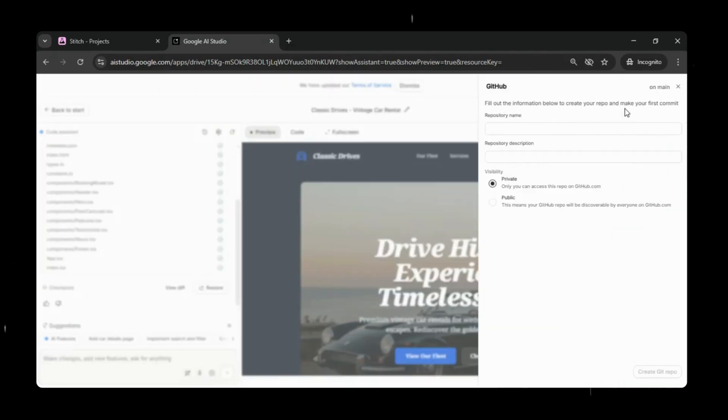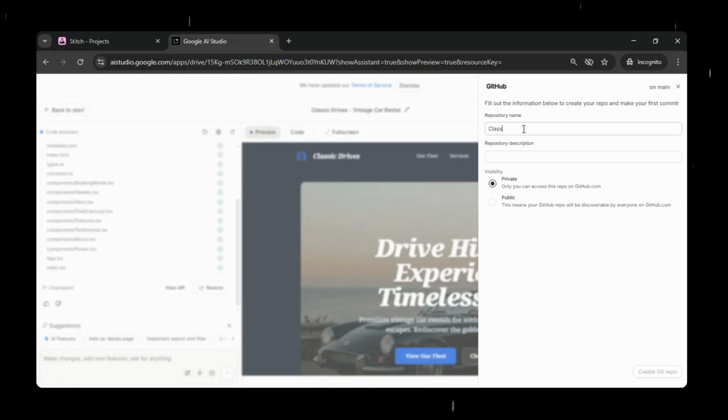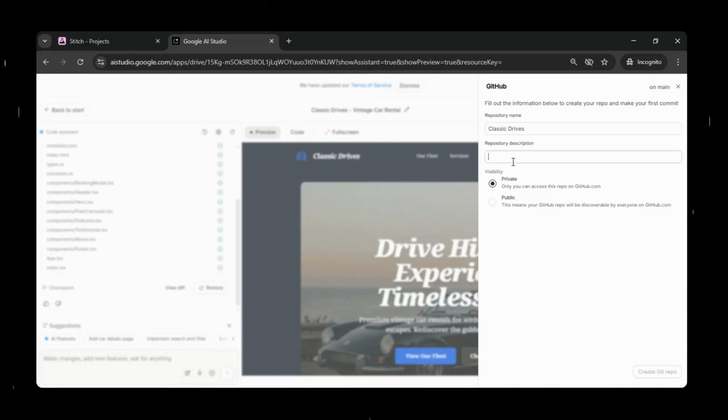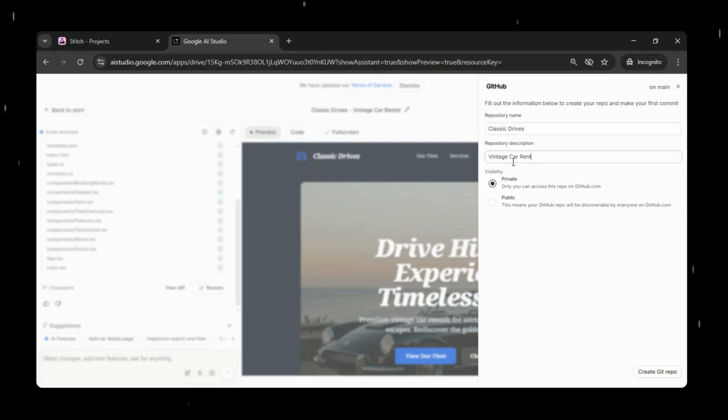Now the next step is to deploy our project to GitHub. Just click Save to GitHub. If you don't have a GitHub account, you will have to sign up first and complete profile setup. This will quickly push all the updated project files to a GitHub repository, so we can keep everything version controlled, organized, and ready for future updates or deployment.